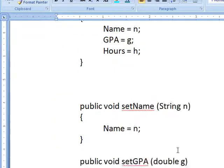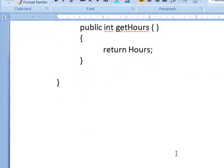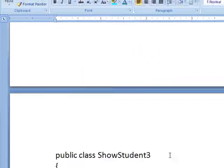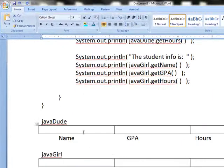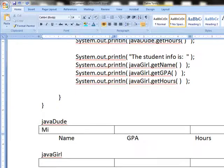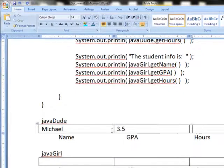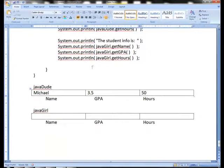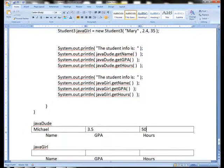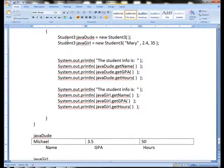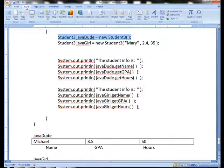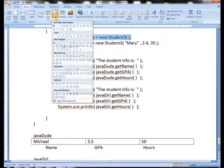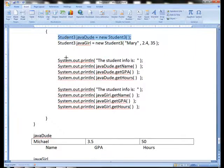So without my writing anything down, Michael, 3.5, and 50 will automatically be stored right here just by virtue of this statement being called up. So that statement right there, because there's a constructor specifically defined, will automatically put that information in there.